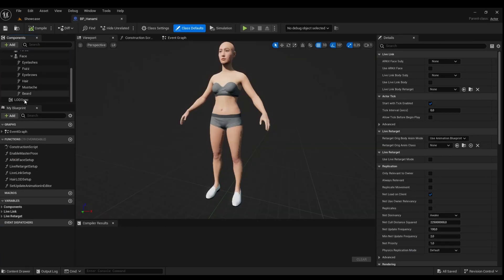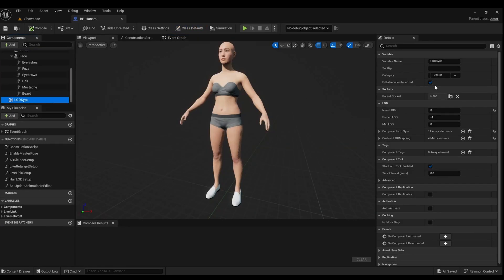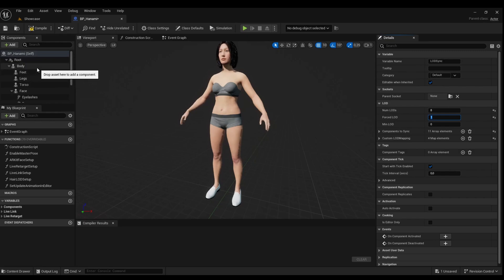Personally, I recommend setting LOD to 1 for better hair resolution. Always remember to compile and save your changes.